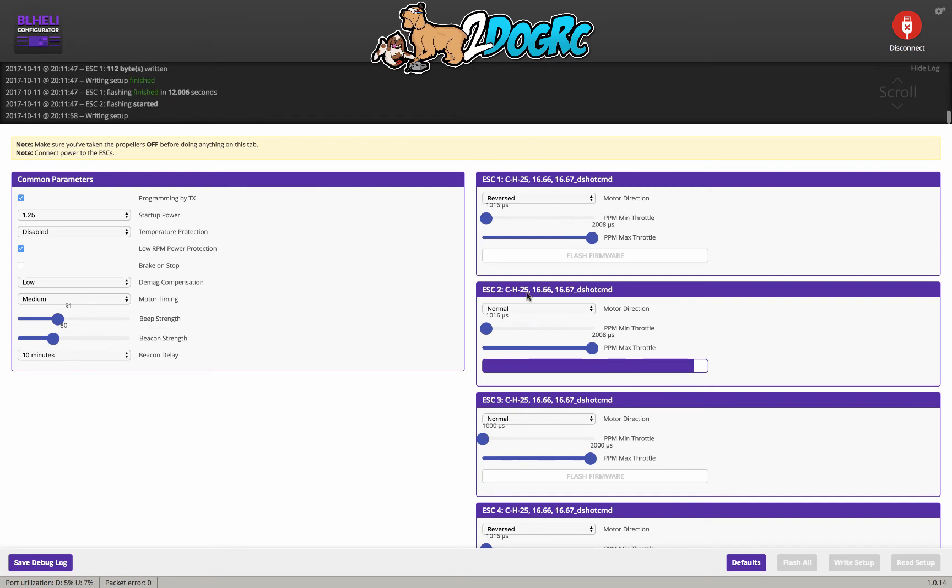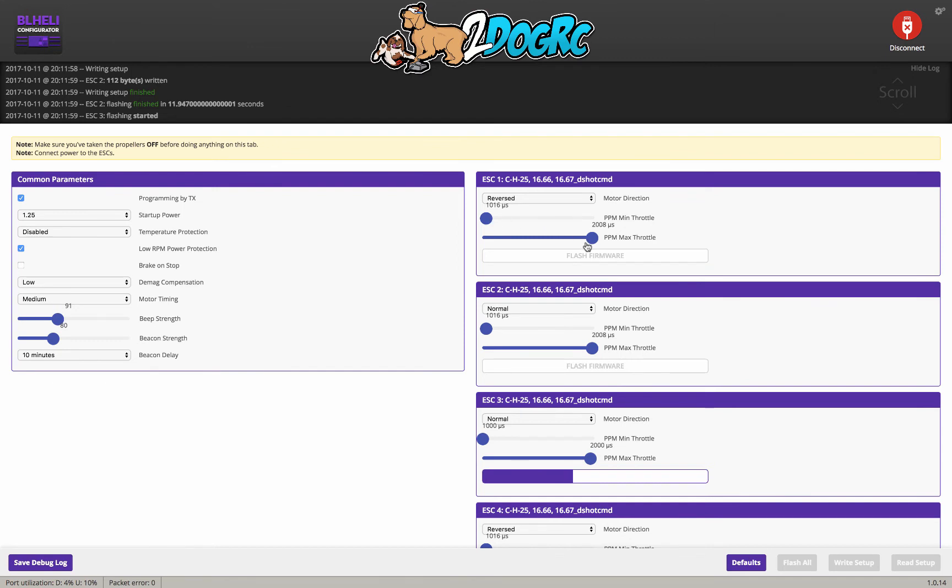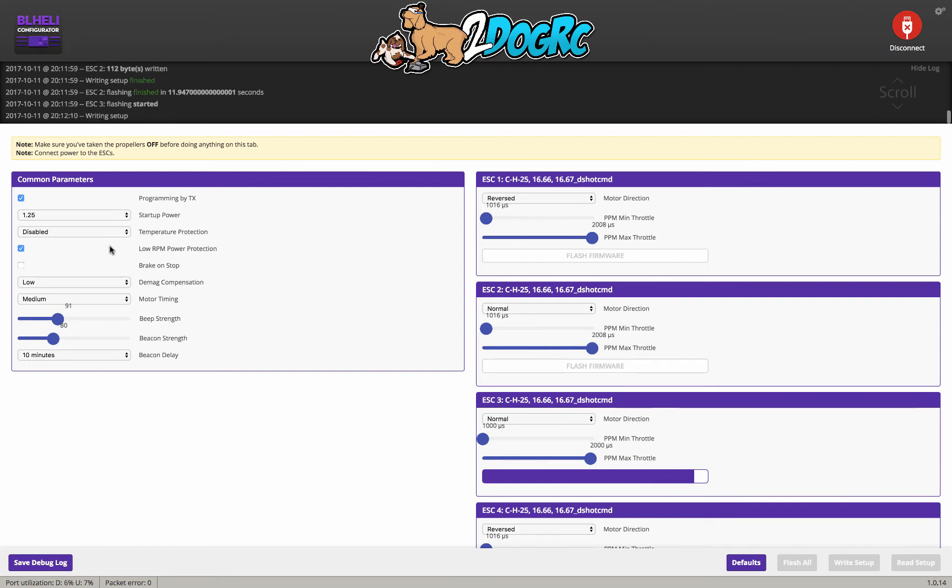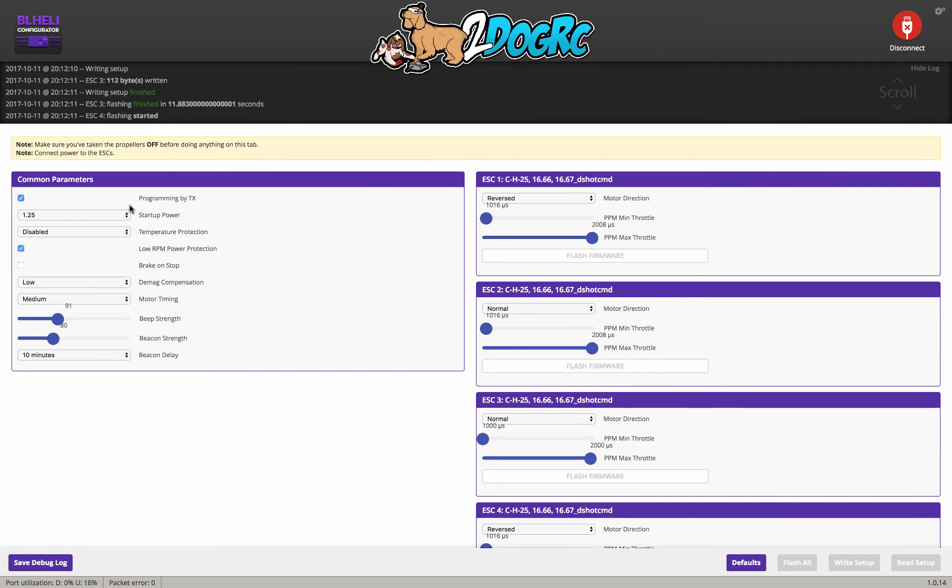Nice. And then, see, here's your motor directions if you need to change those. You don't need to mess with these sliders because we're going to be using DShot for all this stuff, and in DShot, you don't need to calibrate any of this stuff. It's digital. Stuff over here, you don't really want to mess with this.